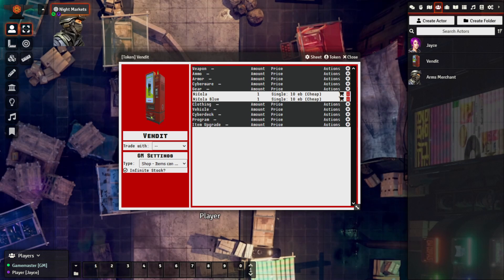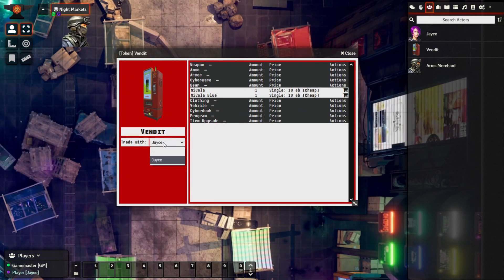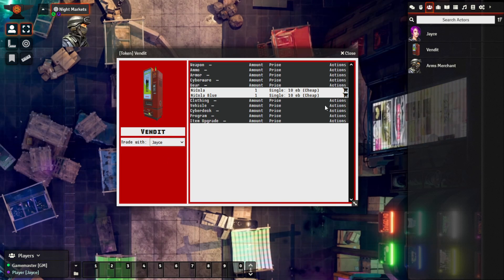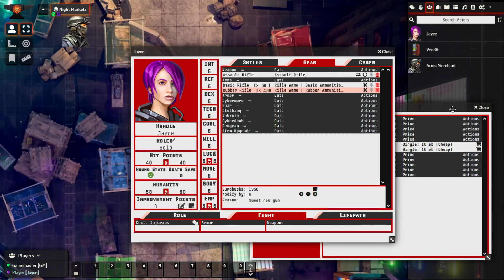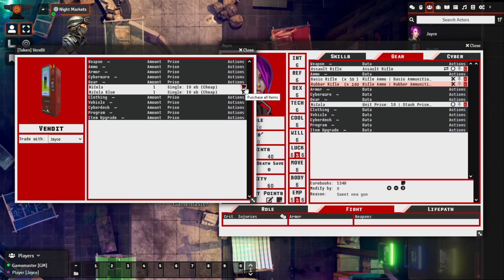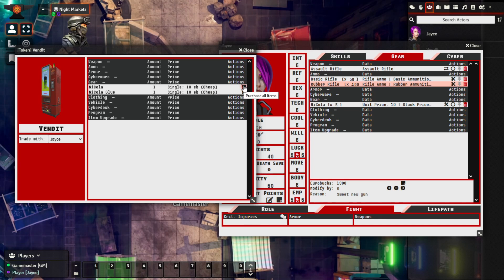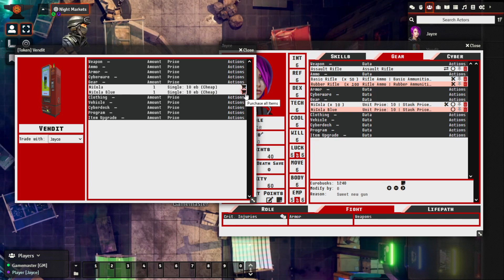Switching back to the player view — logged in as the player now. Bring up the vending machine. We can see Trade With Jace is set as our player character. As the player, we don't see the GM-level options, but we can still make purchases. Let's buy one Nicola — and we can continue to purchase indefinitely based on the Eurobucks we have. They can stock up on energy drinks, buy 10 sets of Nicola — which stacks as a gear item — and the Eurobucks are deducted. Same works for Nicola Blue.